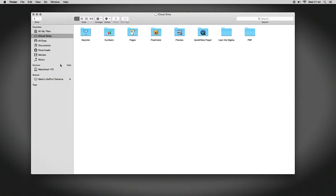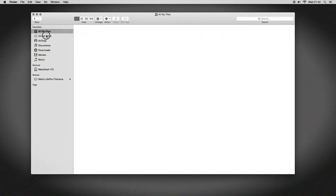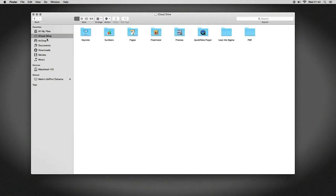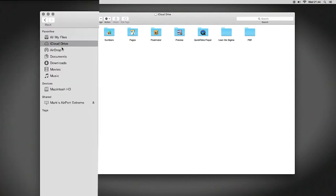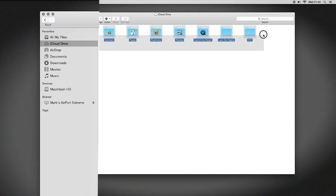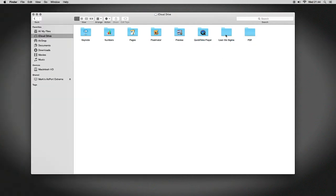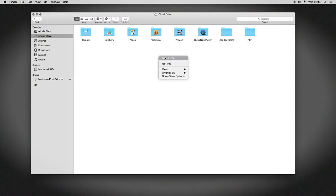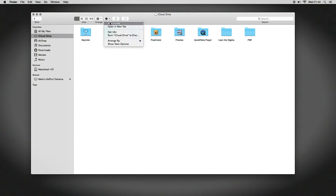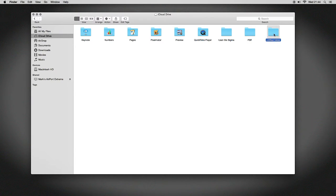Then we're going to go to iCloud Drive. Depending on what you've already saved in your drive, or if you have or haven't accessed anything, that will determine what folders are shown here. The two folders that you see at the end of mine, Lean Six Sigma and PDF, are simply folders that I've created. All you do is simply right-click or go to Action, New Folder, create yourself a new folder, and then that new folder will be available across all of your Mac devices.